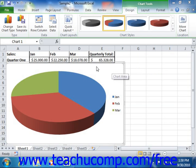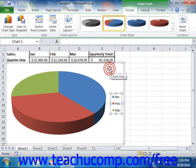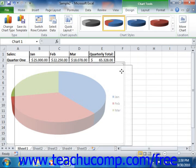When you insert a new chart into a worksheet, it will appear as an embedded chart object within the worksheet. When a chart is embedded within a worksheet, you can move it around within the worksheet and also change the size.